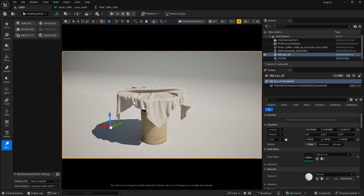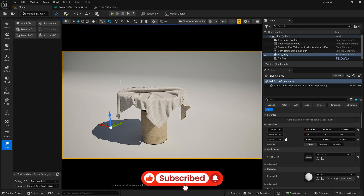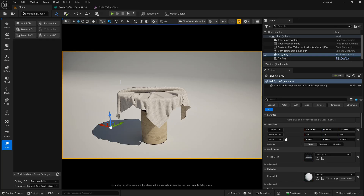I hope you enjoyed this video and learned how to create cloth simulations and colliders in Unreal Engine with Chaos Cloth. Let me know in the comments if you want to cover other topics — I'll make sure to create that video. If you haven't subscribed, please subscribe and share these videos with friends so they can also learn Unreal Engine. See you next time, take care!